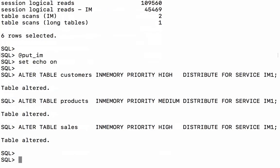So what I've actually done is alter the three tables again and specify their in-memory attributes, but this time asking each of them to be distributed for service on IM1.